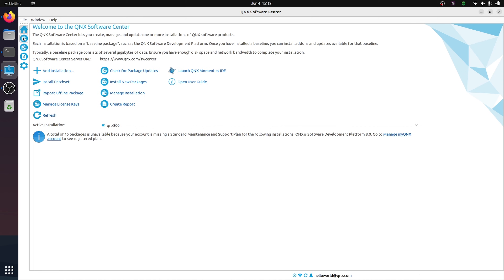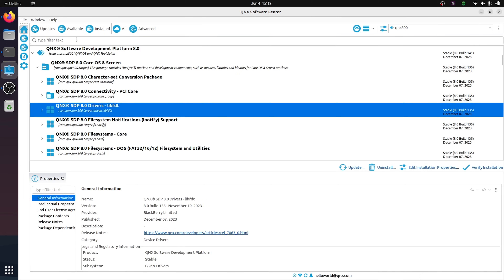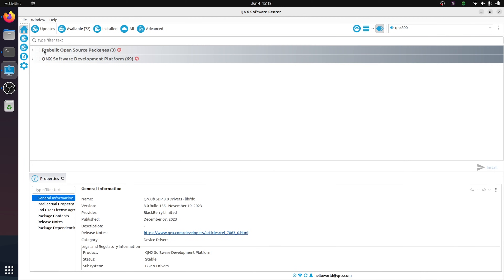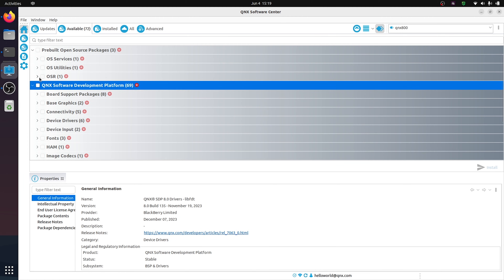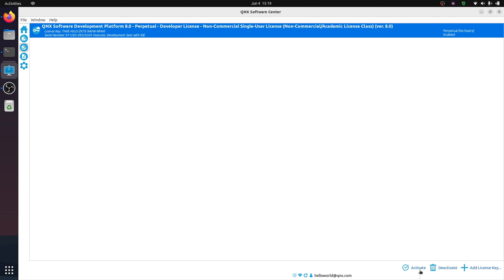I want to give you a quick overview of what QNX Software Center looks like. There are various fields on the left giving you different views. The Home view lets you manage your installations. You also have the option to see what's available, including open source packages and various other utilities you can choose to install. There's also the License Key view, where we can see that this license key has been activated, giving us access to the product.